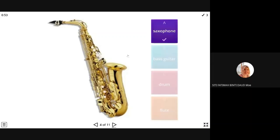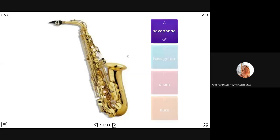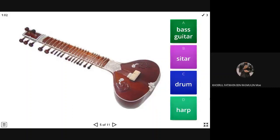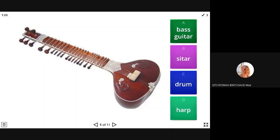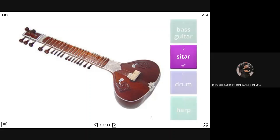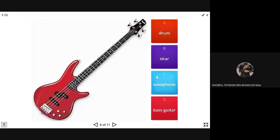It's okay if you don't know because actually I also don't know many of these musical instruments because we are not used to it, right? Okay, bass guitar, sitar, drum, or harp? Sitar. It looks like a guitar, but it's a sitar. Very good. I think it's a sitar just now.